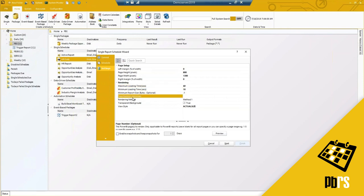You'll see a page number field. If your Power BI report has five tabs or pages, by default this will include all pages. If you only want a specific page or range of pages, you specify that here. For example, if I only want pages one and three I can specify that, or I can use a dash to include pages three through five, skipping page two.